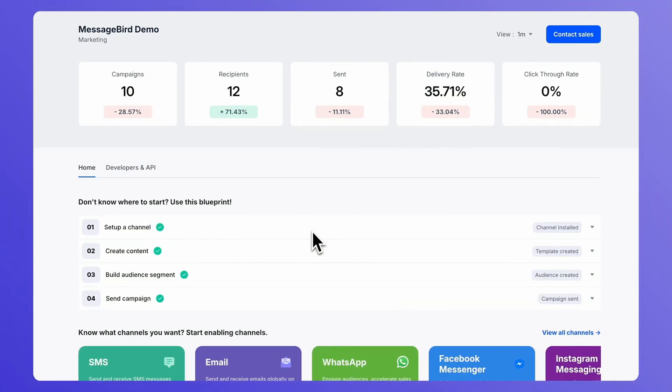In this video, we will see how to set up and send SMS marketing campaigns.